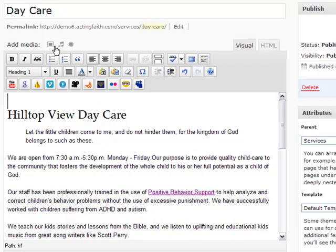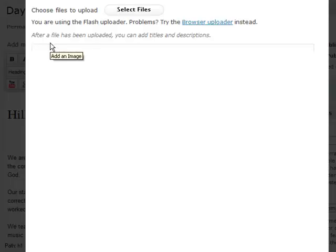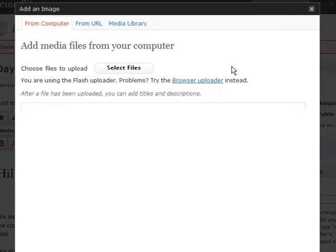I'm going to go here to the add media button and hit add an image, the little square looking button. This brings up the add an image window.